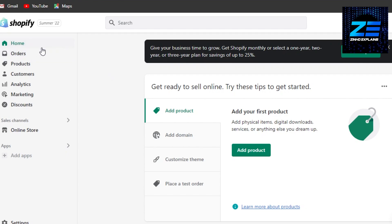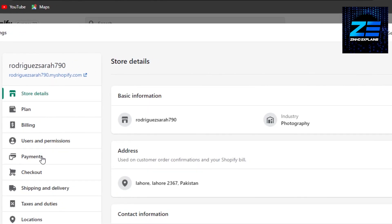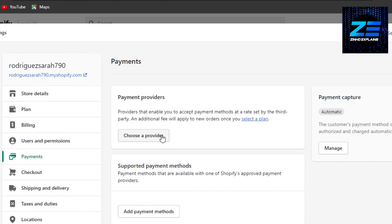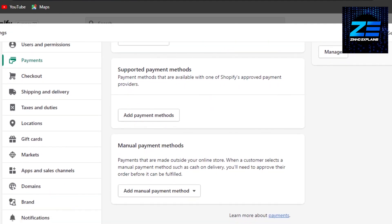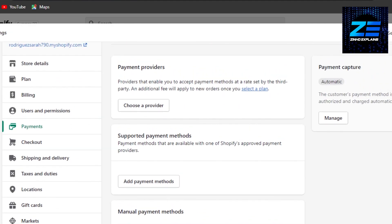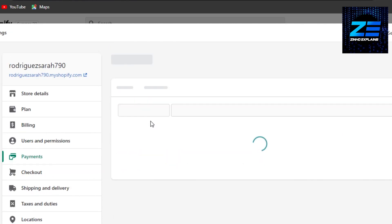To add Stripe, what you need to do is go to your Settings, and then in Settings you have to go to Payments. Here you can add different payment providers and methods. You need to go to Payment Providers right here, because Stripe is a payment provider that gives us different options such as credit card, and we get a lot of different options.